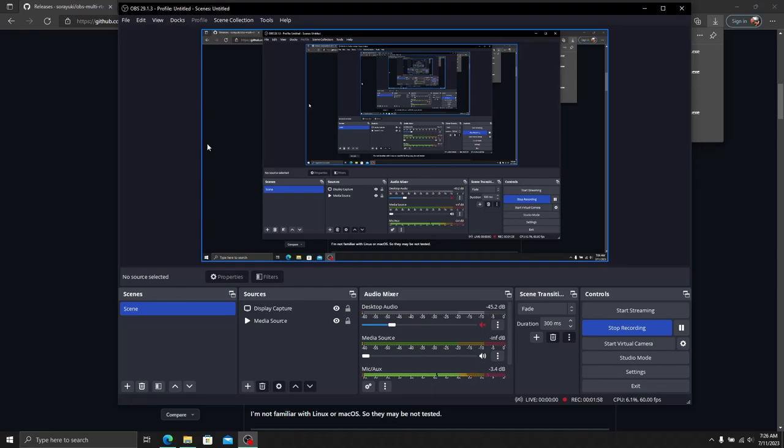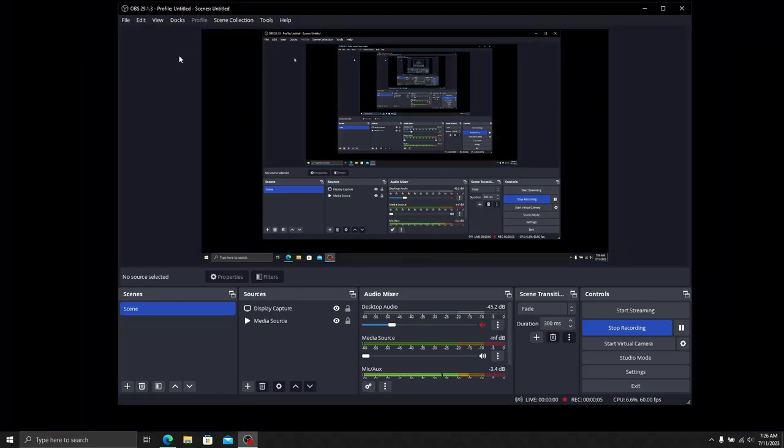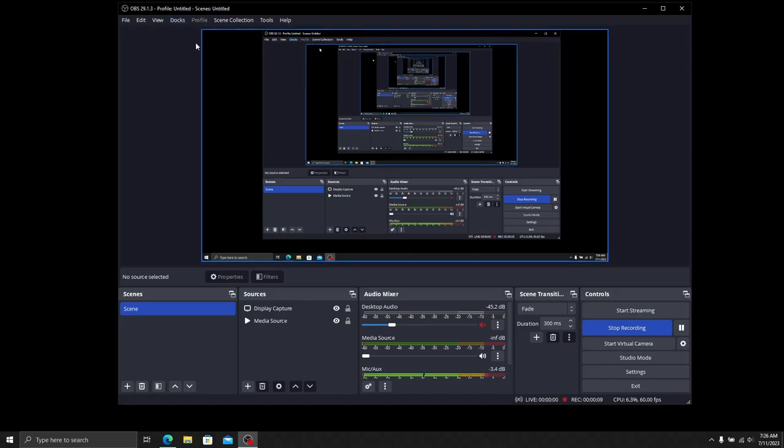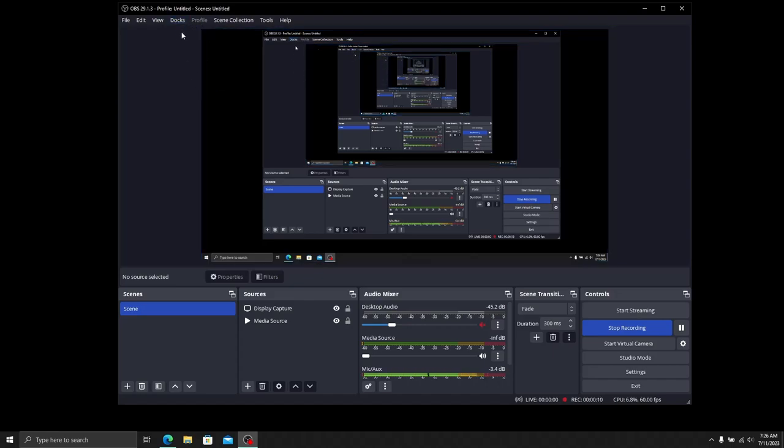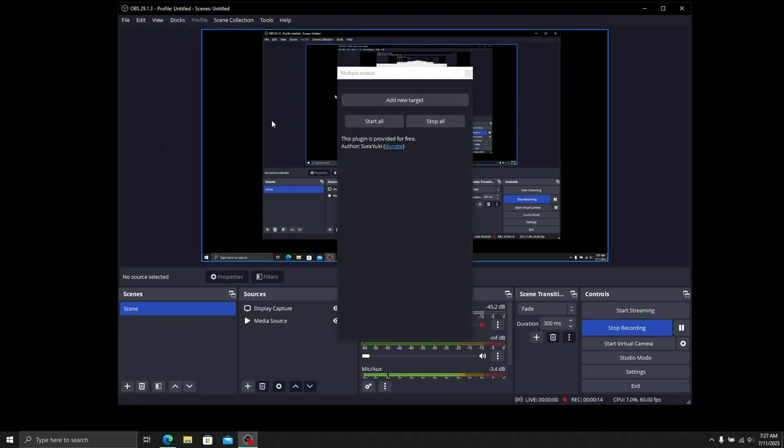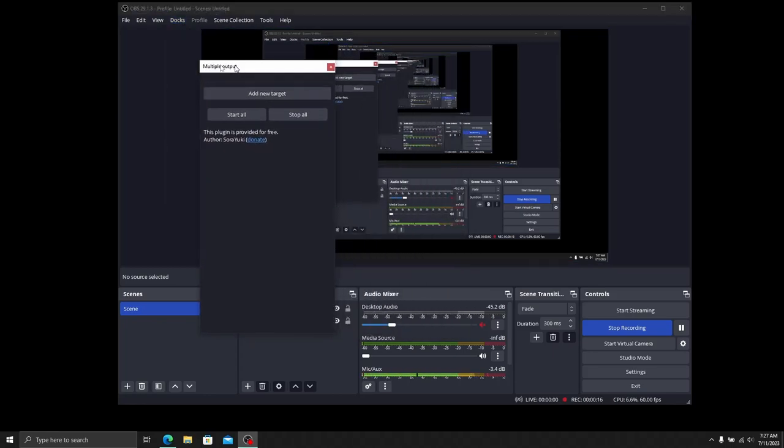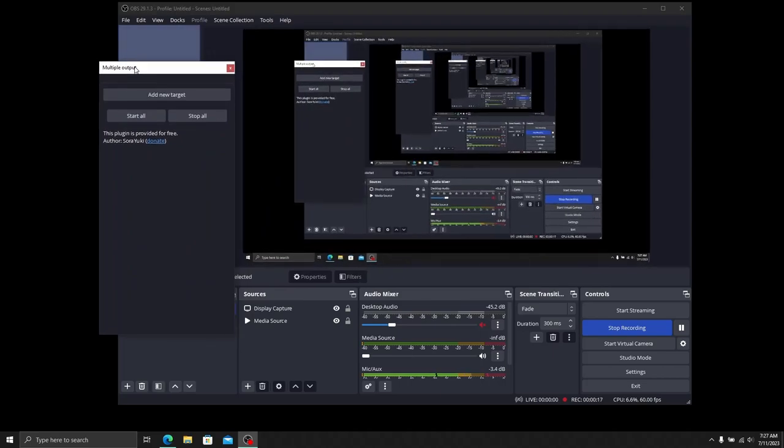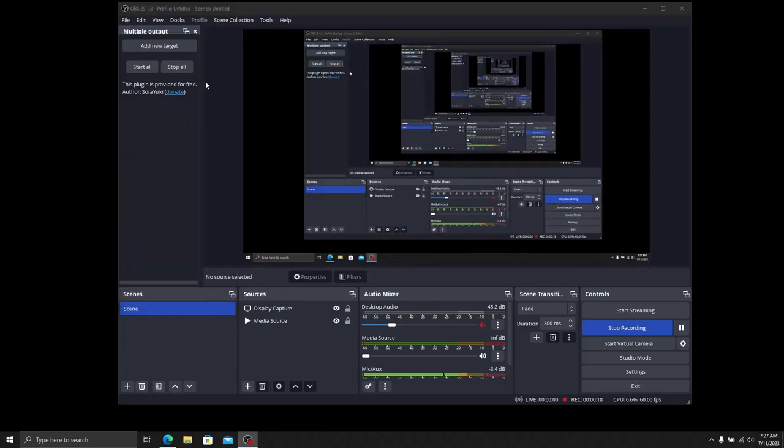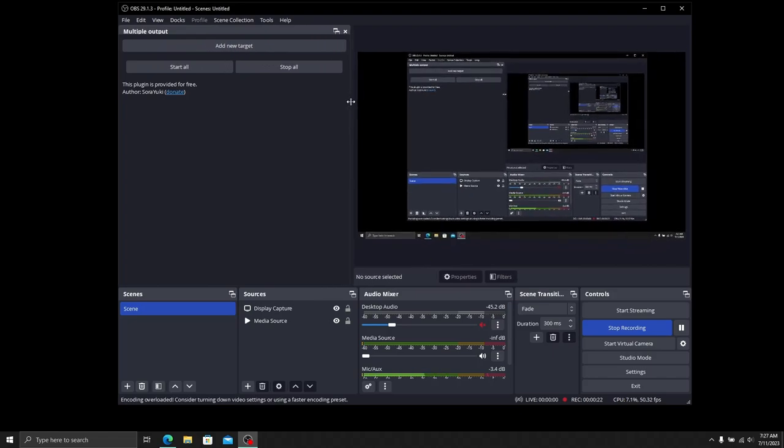We're back after restarting OBS with the Multi RTMP extension installed. If you don't see the dock up here, just go to Docks and select Multiple Output. It should look something like this and you can dock it to the side if you need to. You'll see Add New Target, Start All, and Stop All.